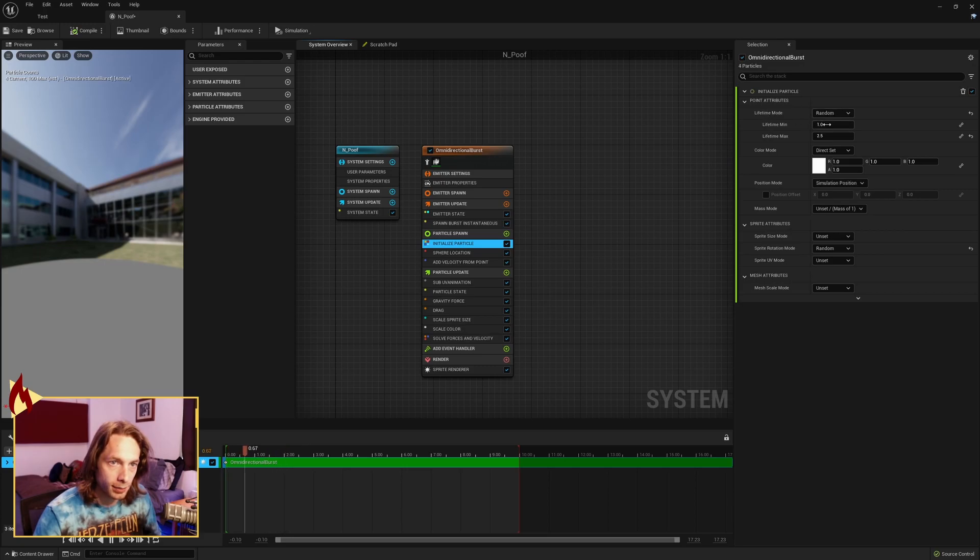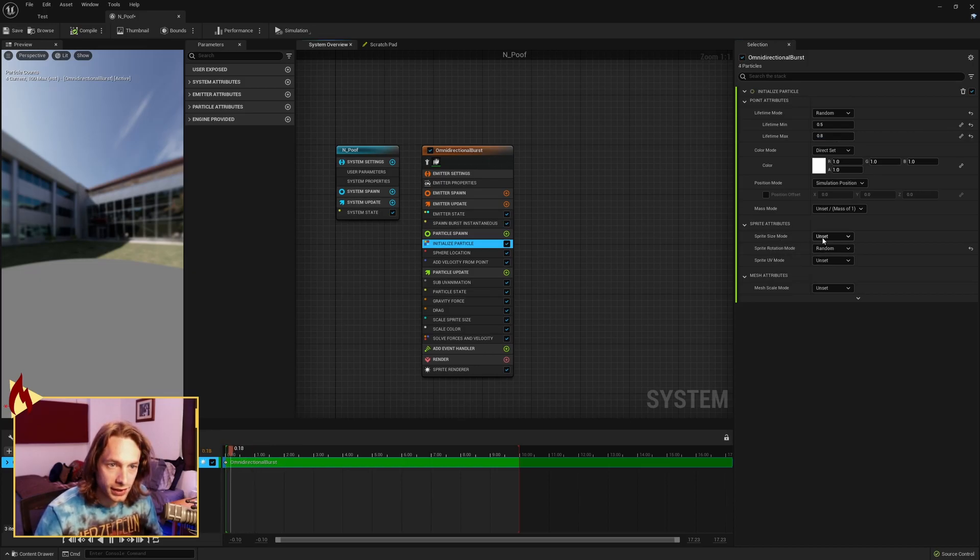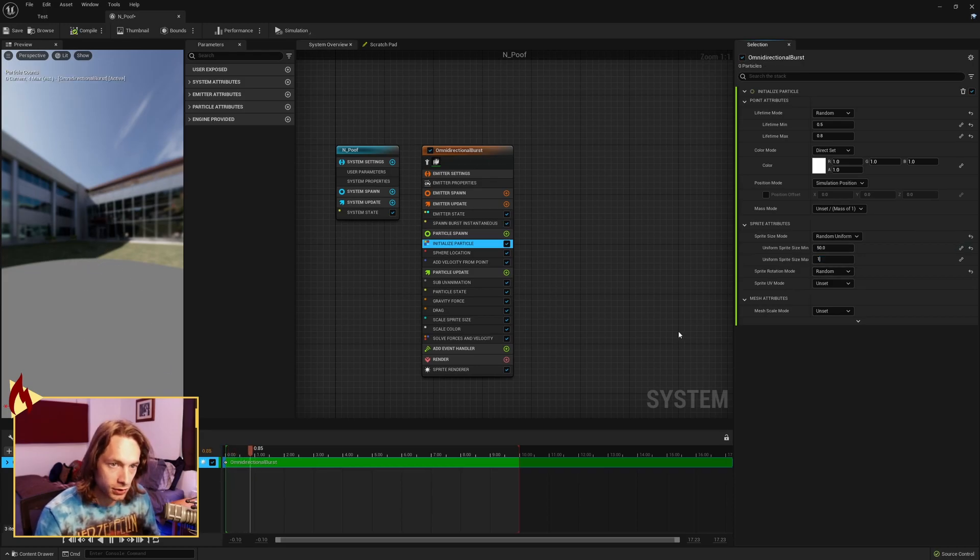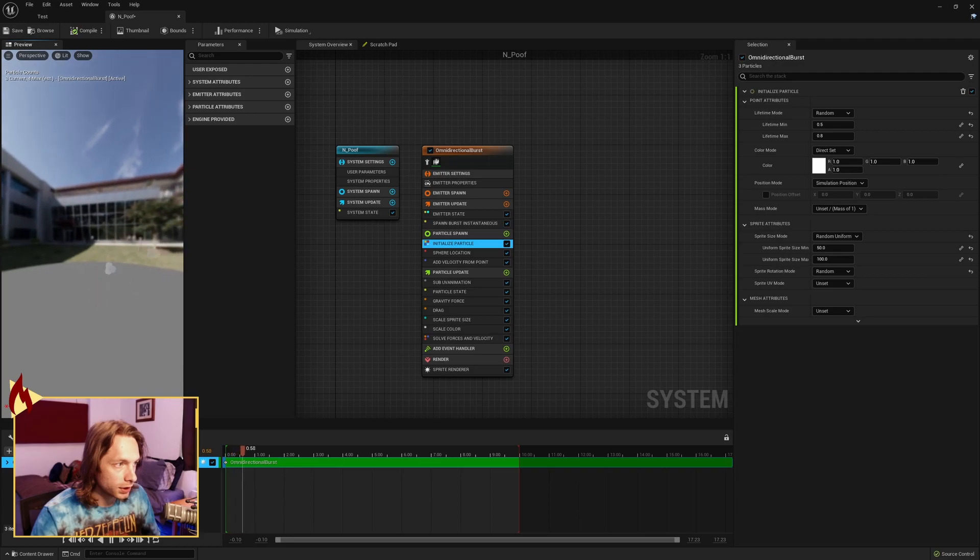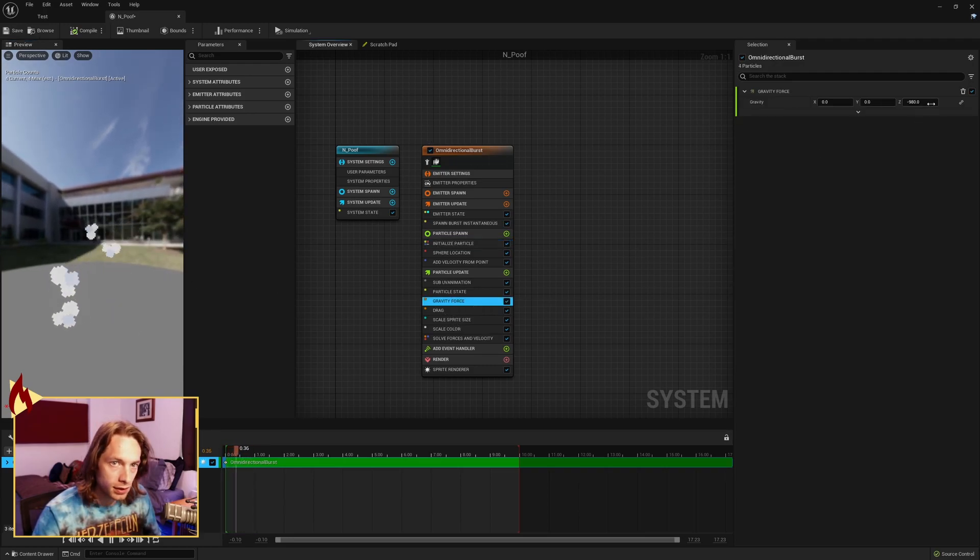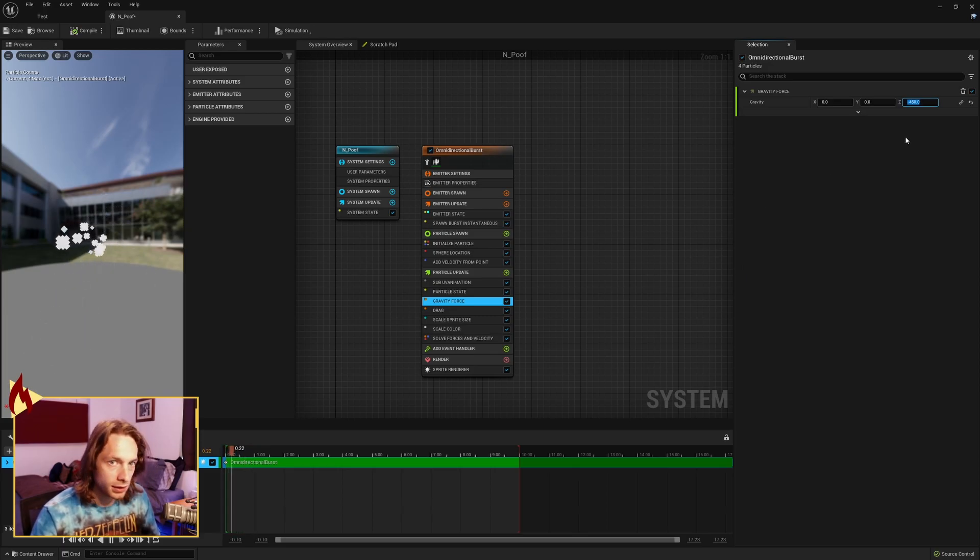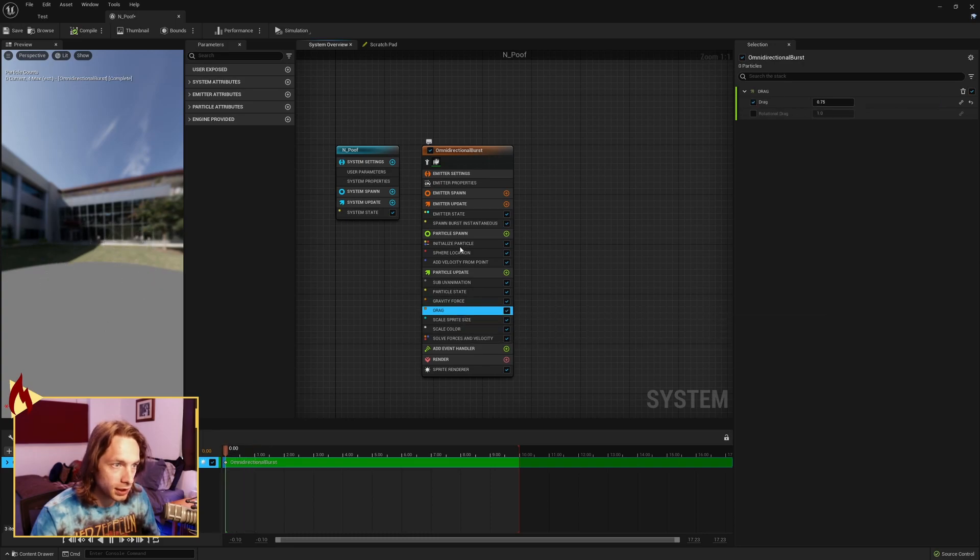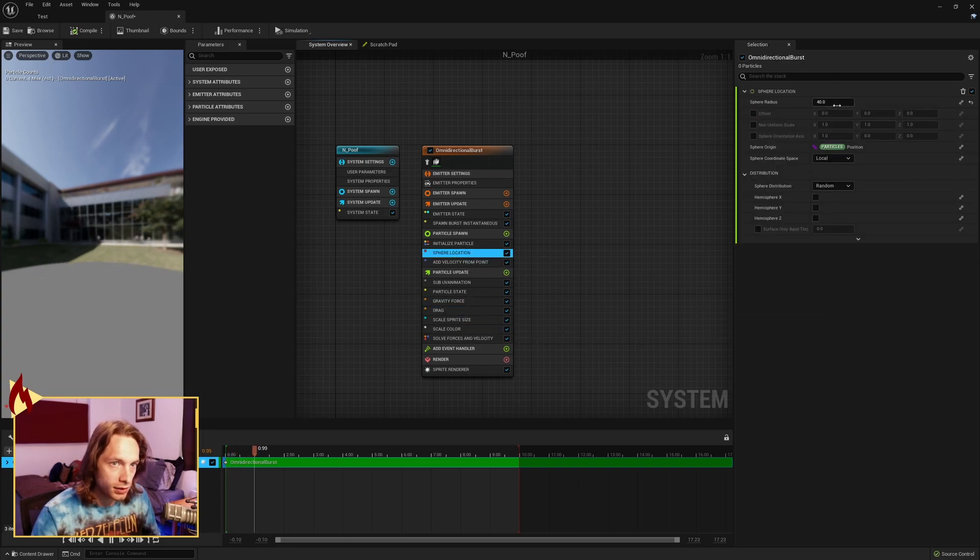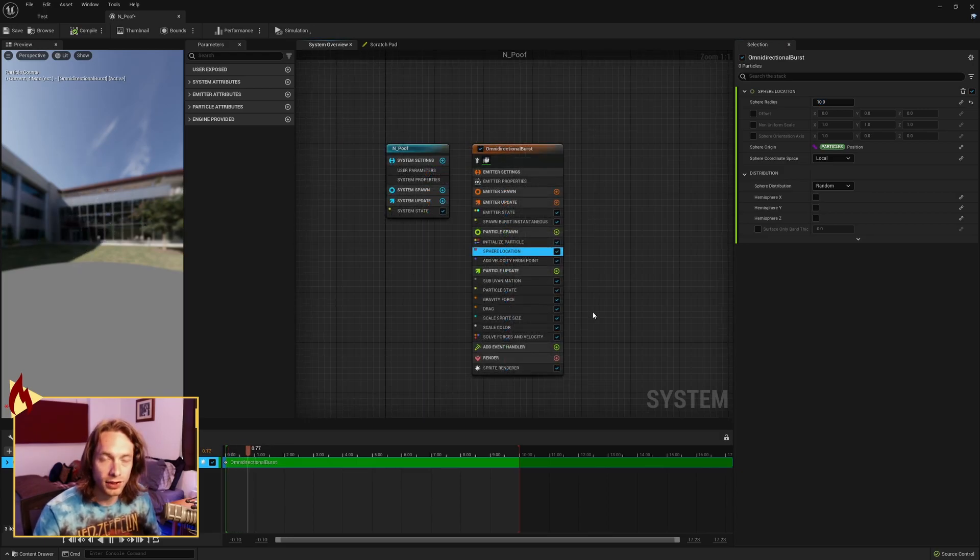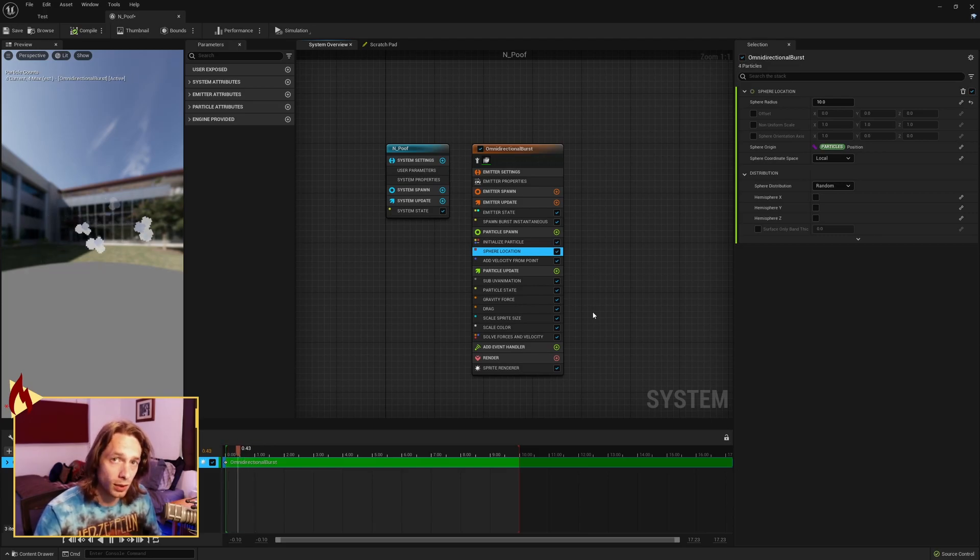Initialize, lifetime mode, I like 0.5 to 0.8. Sprite size mode, random uniform, let's go with 50 to 100. Now we're starting to see something. Dust should fly upwards a little bit, so let's reduce the gravity. 450, that looks good. Sphere location, we can shrink the sphere down to 10, there we go. So yeah, just keep playing around with the settings. A lot of it is trial and error until you get the particle effect that you want.